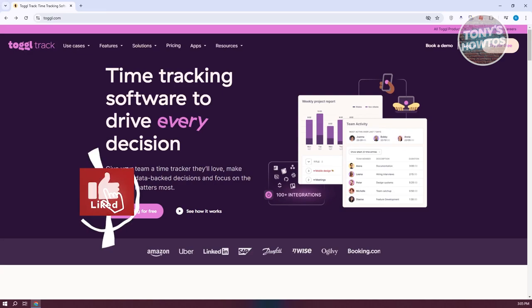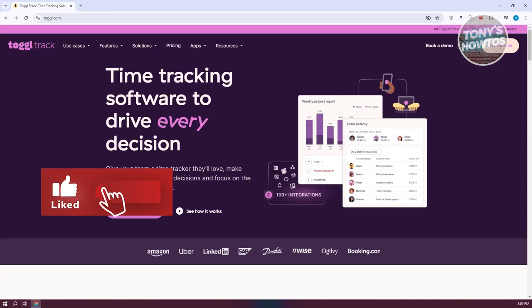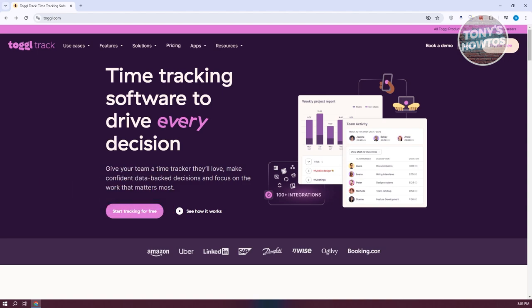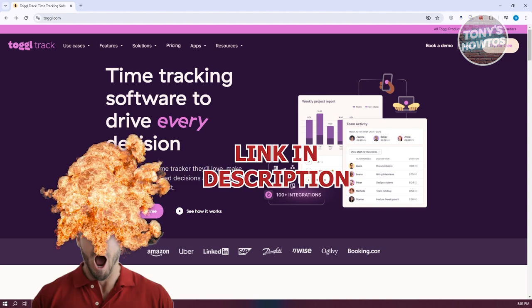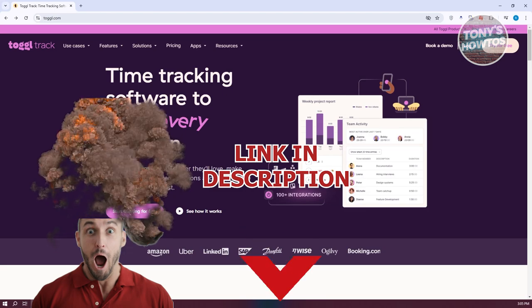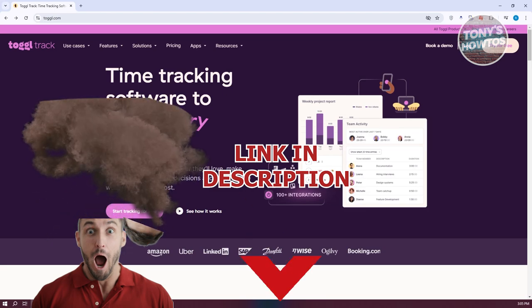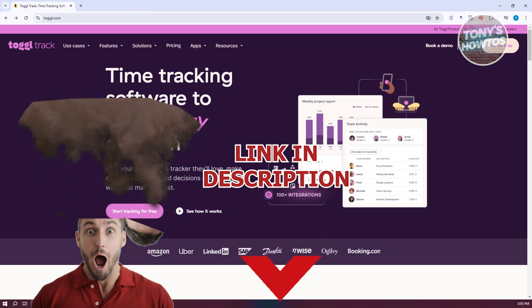Hey guys, welcome back to Tony's How To Use. In this video, I'll be showing you how to use ToggleTrack. This is going to be a tutorial for beginners. Before we start, hurry up and check out these software just under this video. So let's get started.